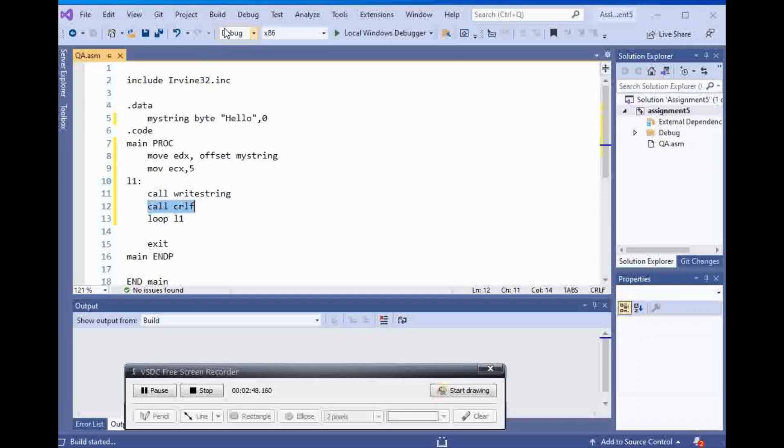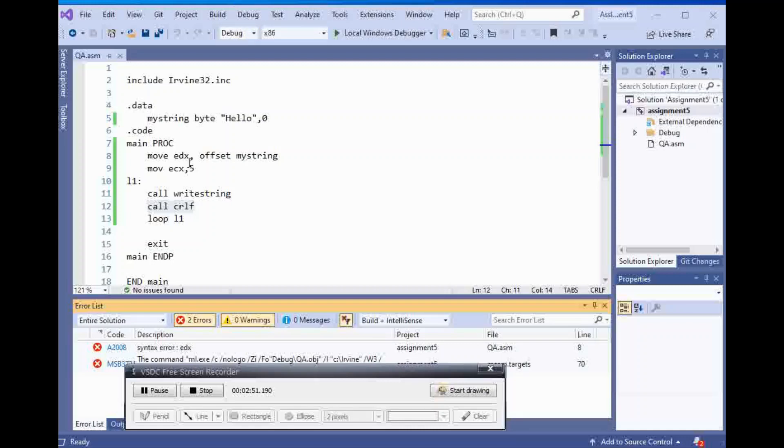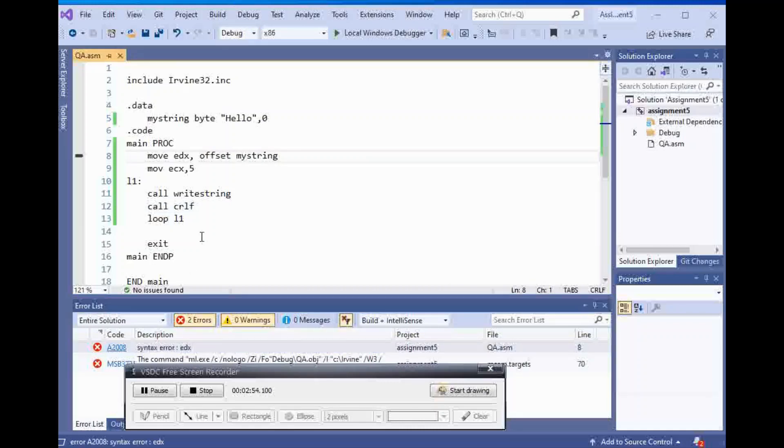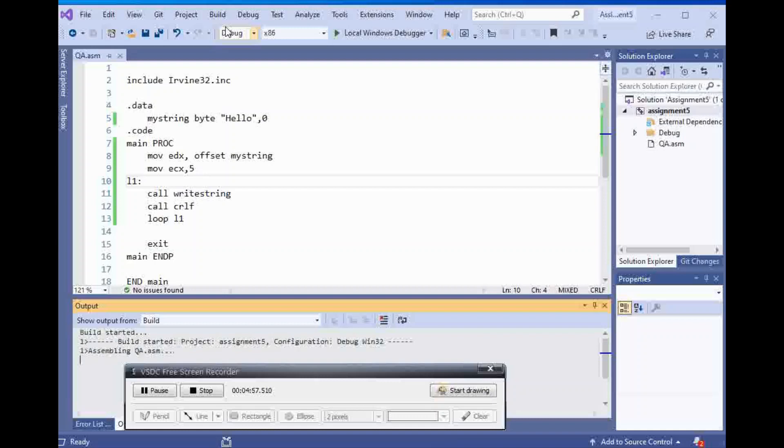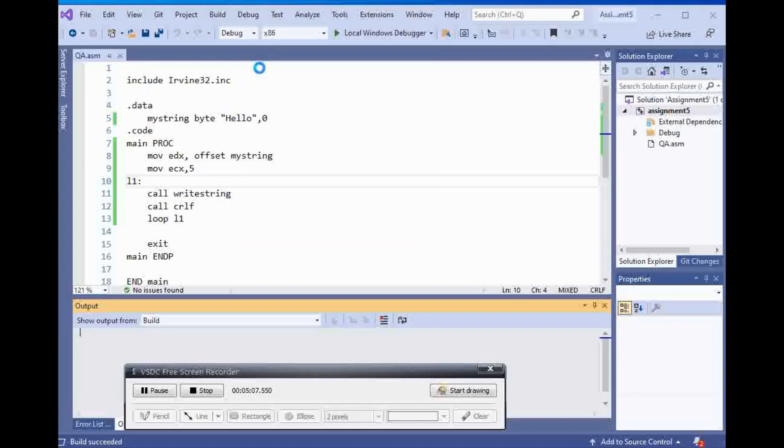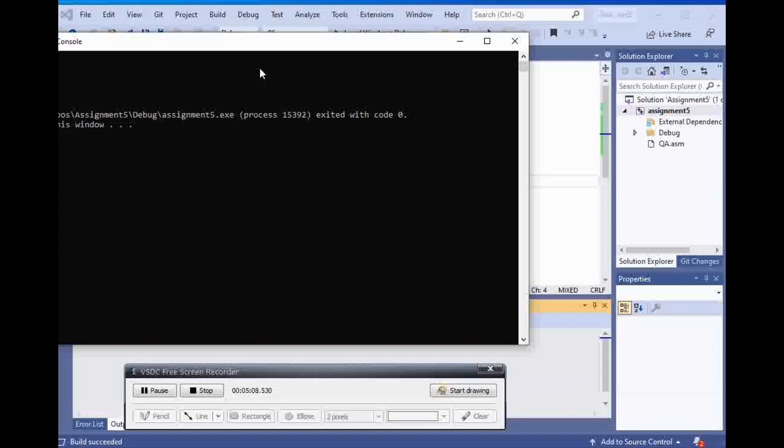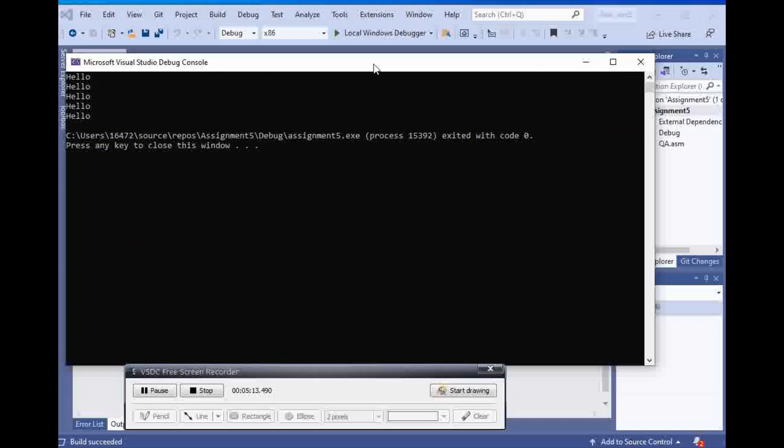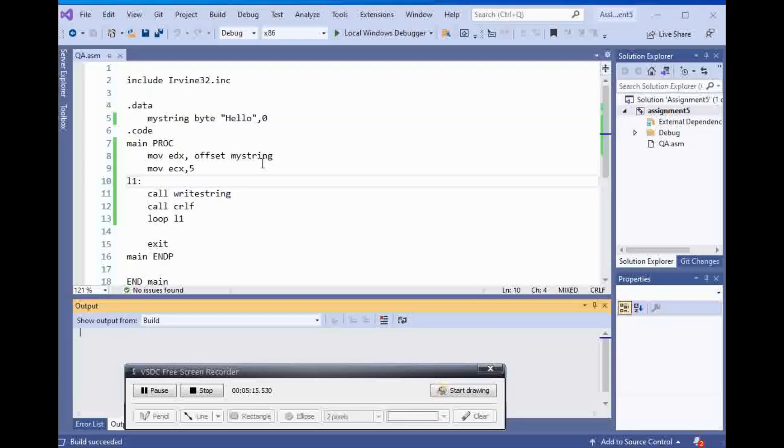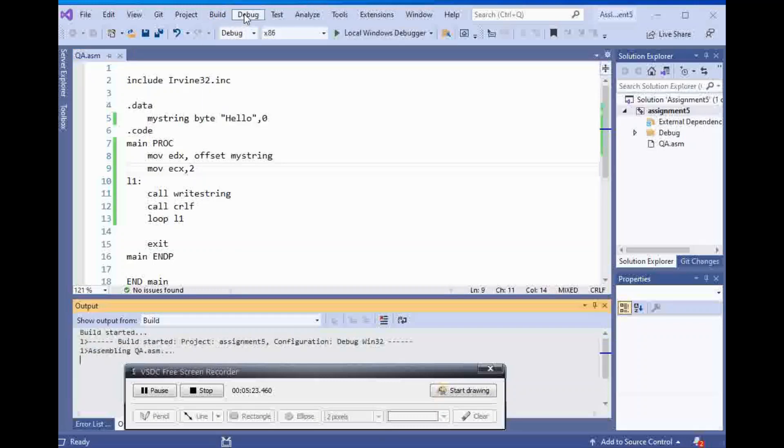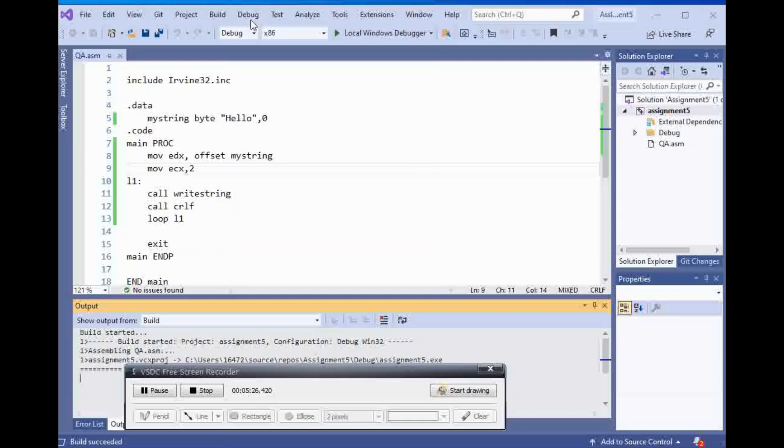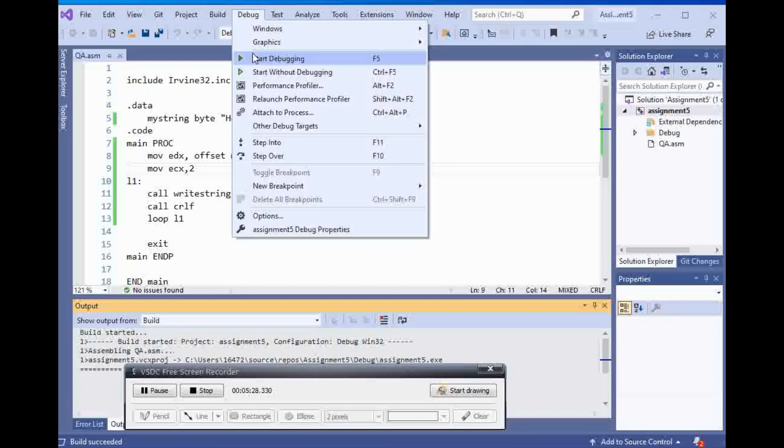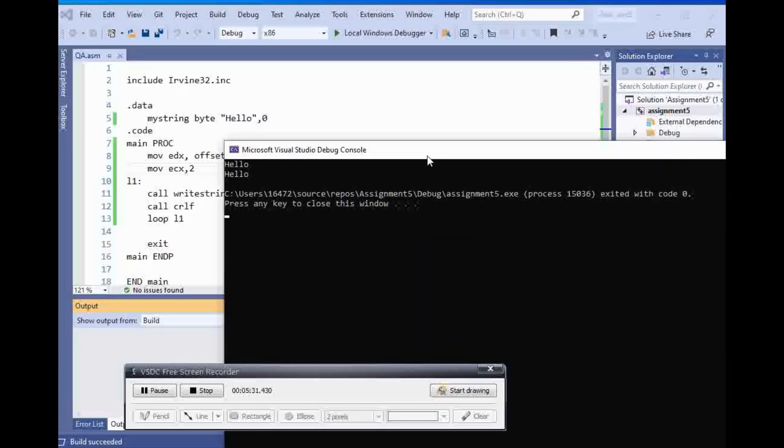So now let's build. I have an error here. Move edx to offset. So I'm going to run this. And I have five hellos here. Now if I change ecx to another number, like for example, if I put two here, and now you will see that I'm just going to get two.